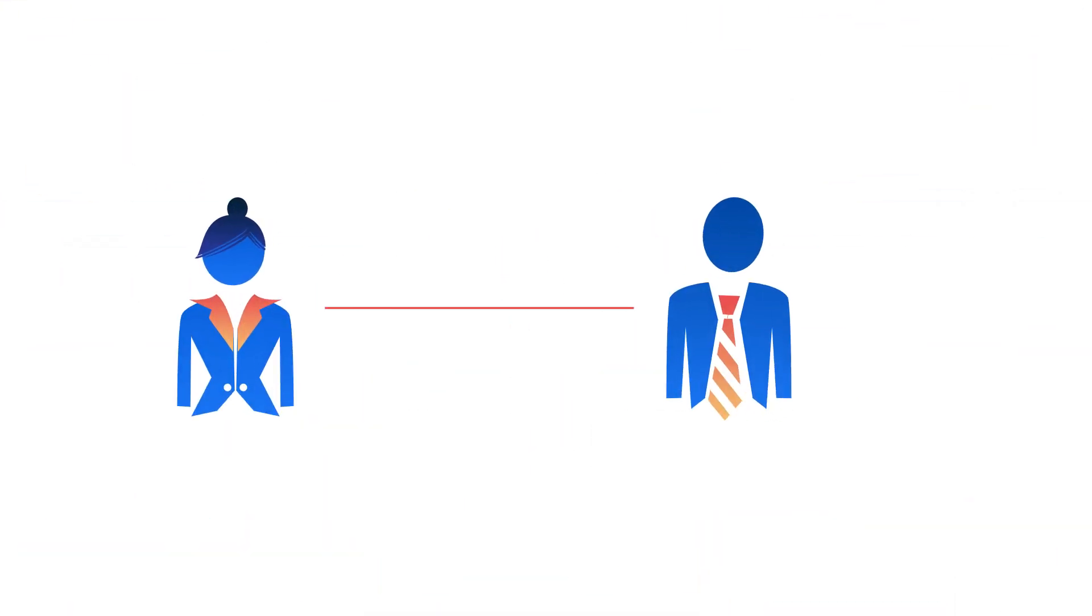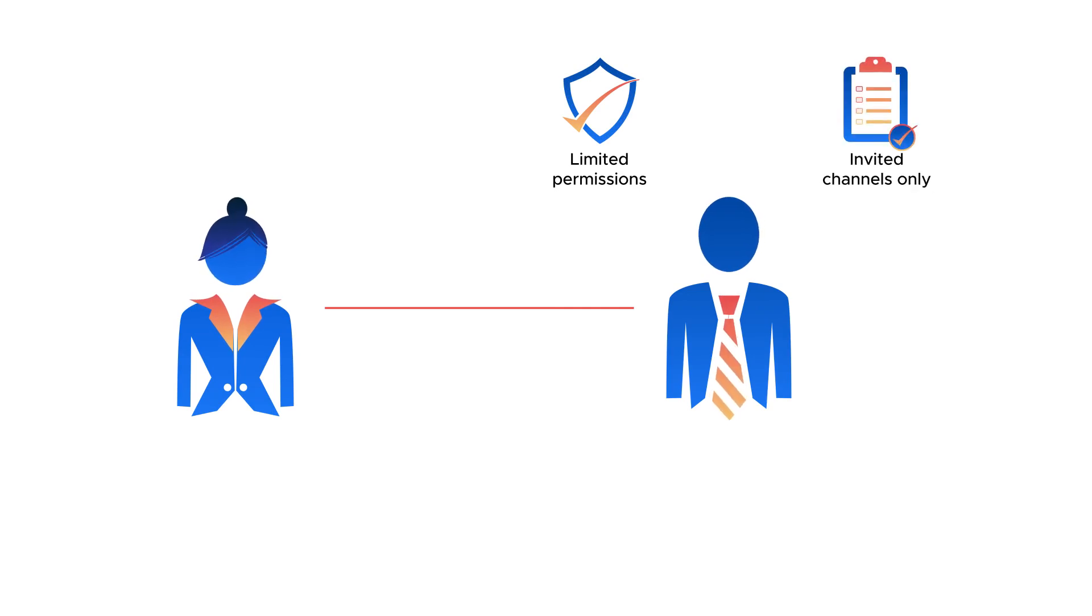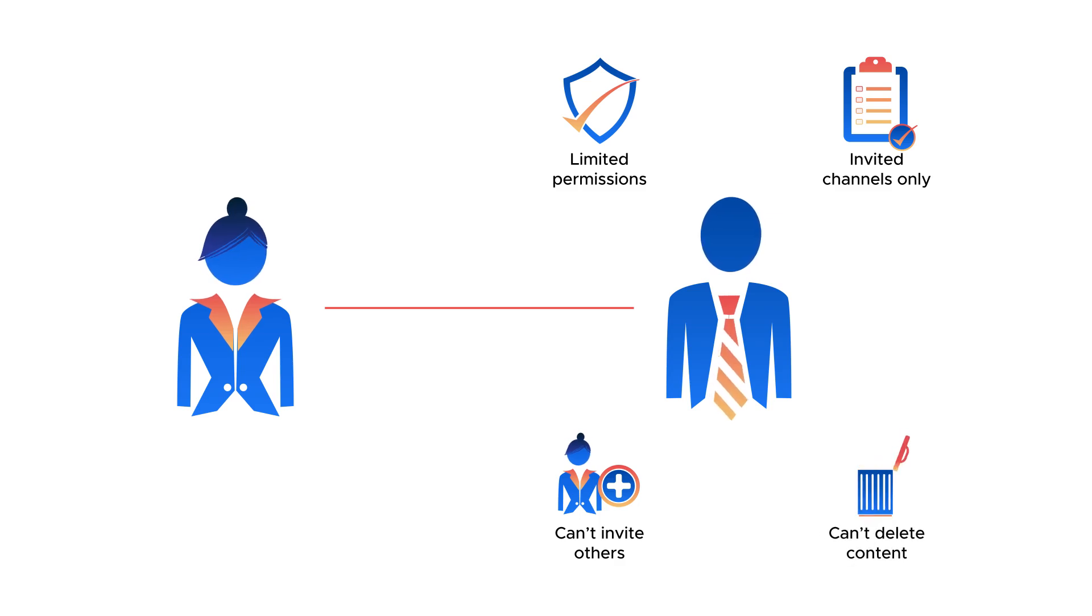With Mattermost, you can invite external guests with limited permissions that can only join channels they're invited to and cannot invite additional team members or delete content.